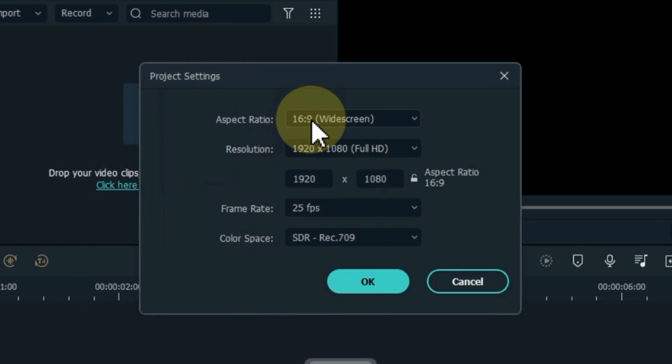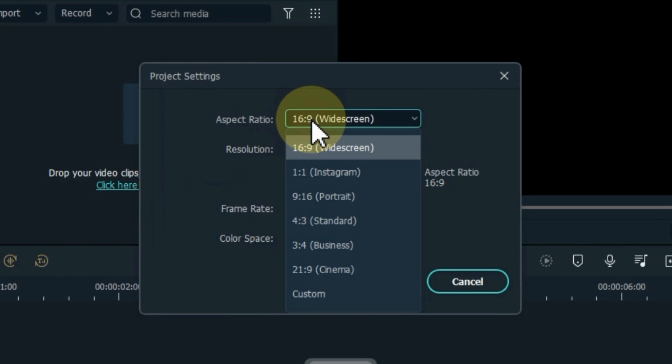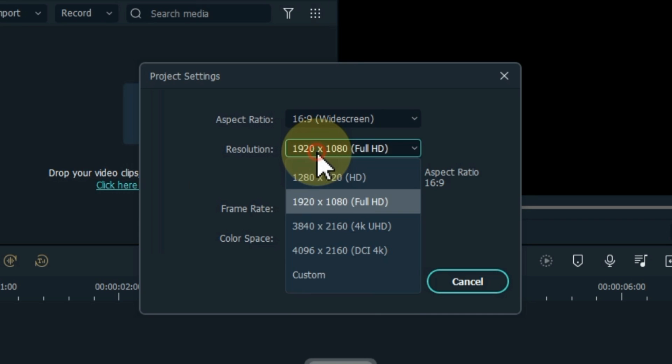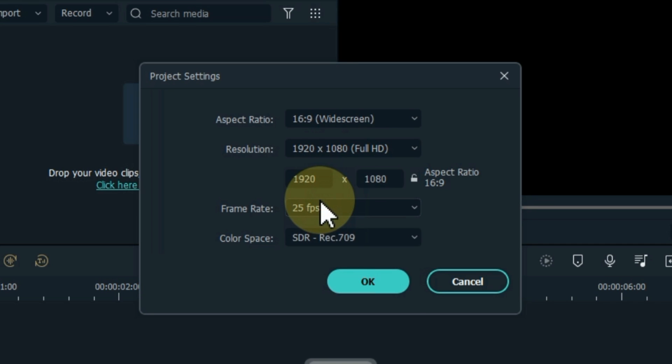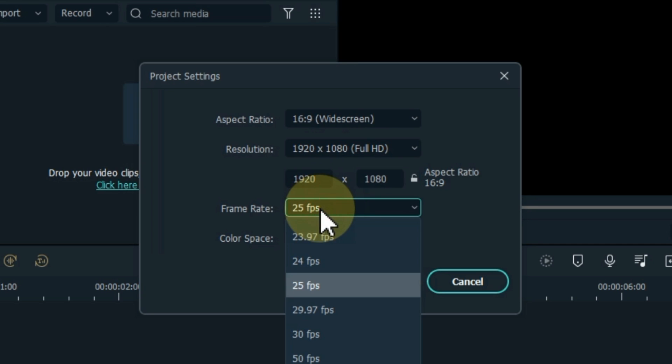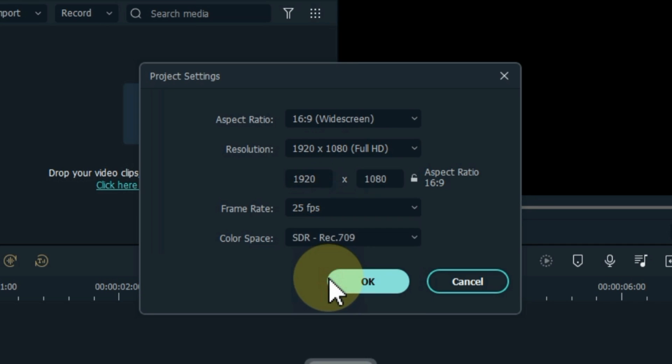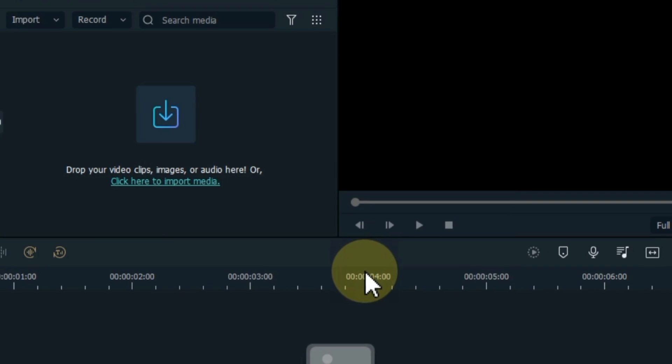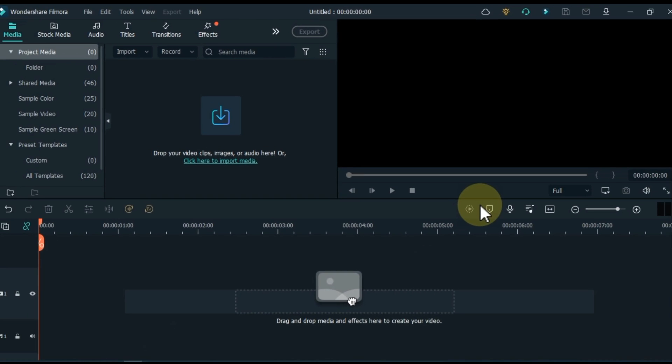Set the aspect ratio within it. Here I select 16 to 9 widescreen. I keep the resolution as 1920 by 1080 full HD. I keep the frame rate at 25 fps. Leave the color space by default. And click ok.